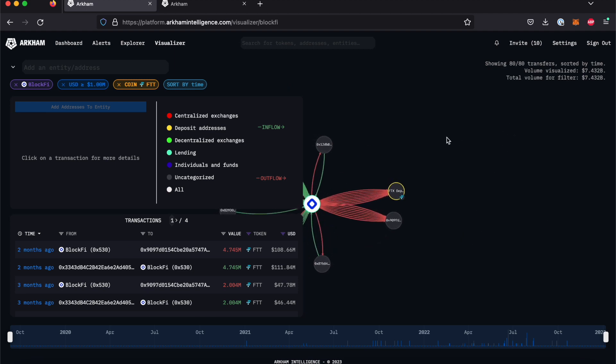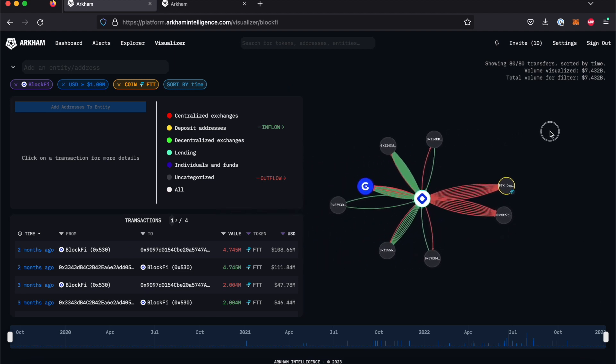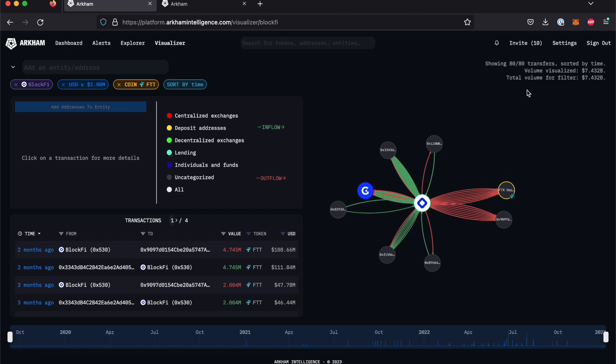In the top right-hand corner, the number of transactions visualized is compared to the total number of transactions which Arkham has tracked.